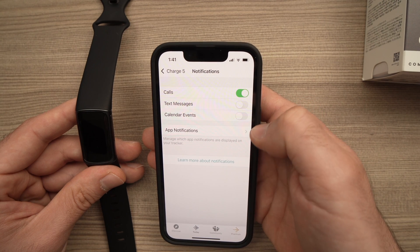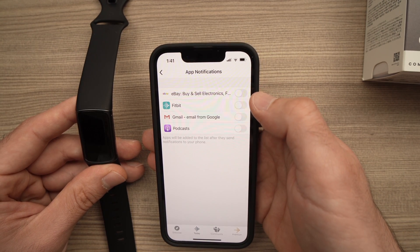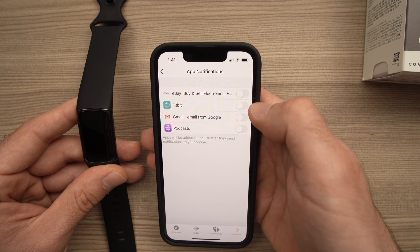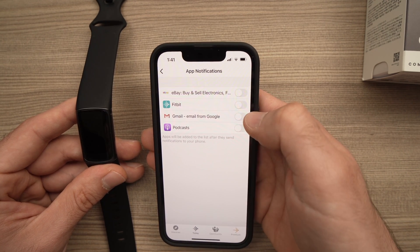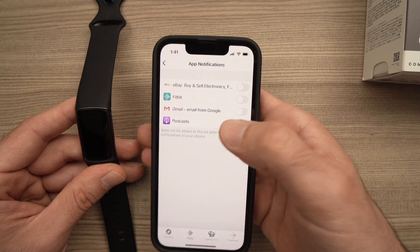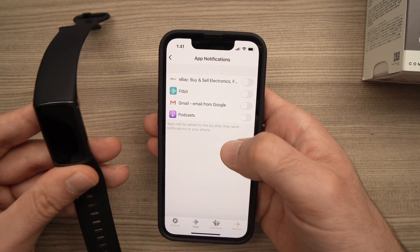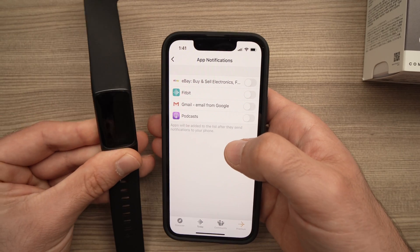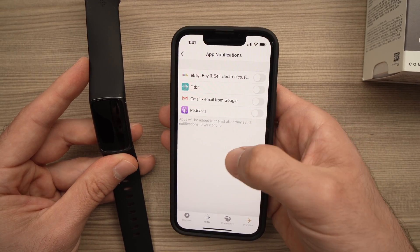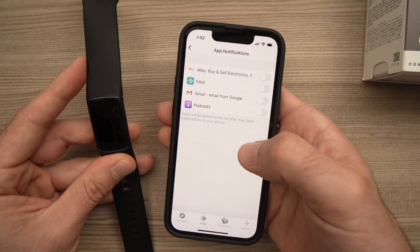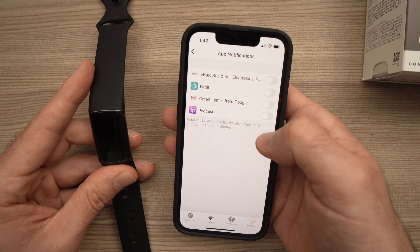You also have the choice to receive notifications from other apps. Here I have eBay, Fitbit, Gmail, and Podcast — these are the last apps that sent a notification to this smartphone. If you have an app that you want notifications from on your Fitbit but it's not displayed here, just wait for that app to send a notification on your smartphone and it will be listed with the others.